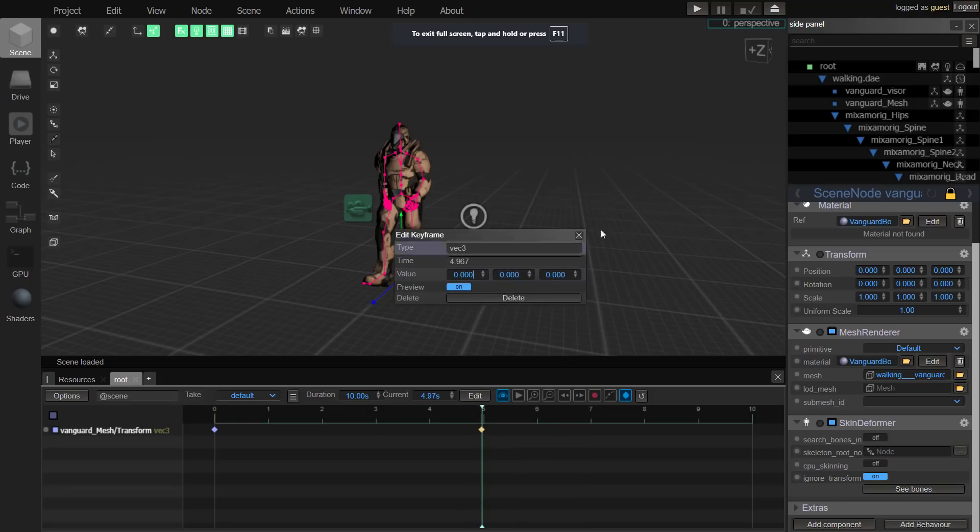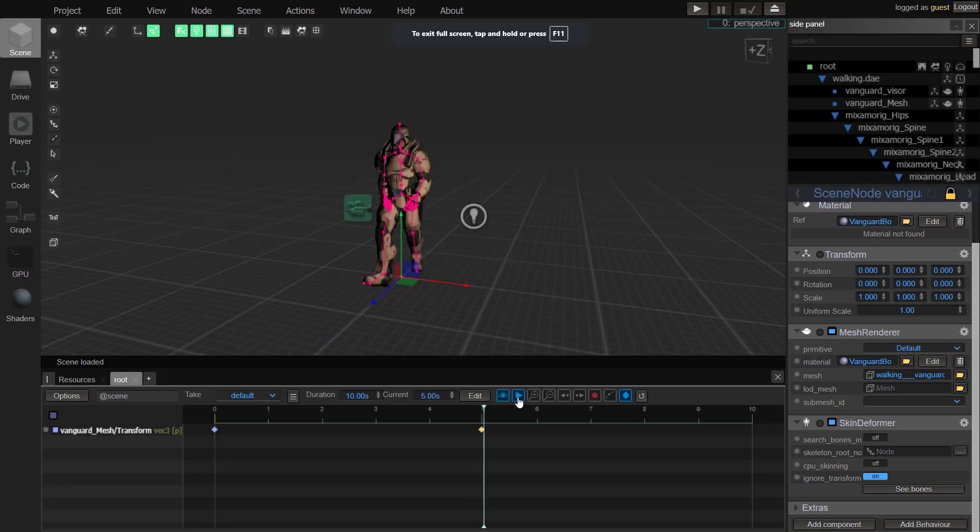Select here, go ahead, add the second keyframe. Open that up. Let's change some values here. Enter. Let's do this as 12 and 12. Okay, enter. That should be good.